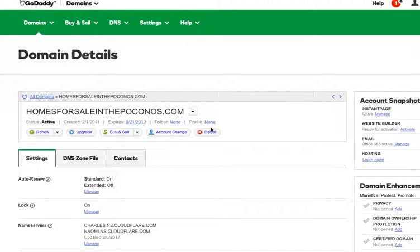I'm going to show you how to update your DNS settings so that your domain works with Cloudflare and WP Engine.